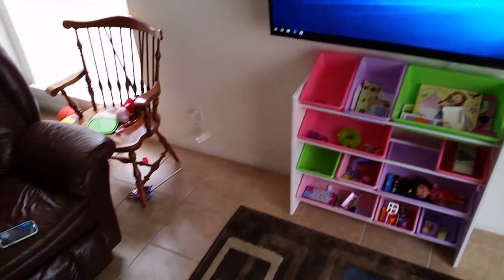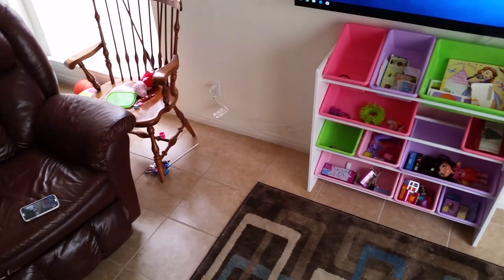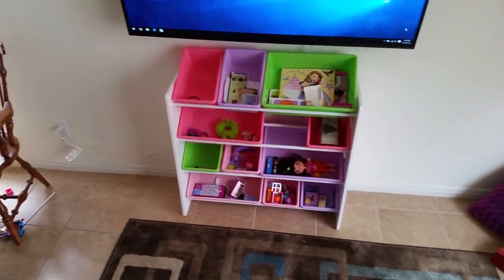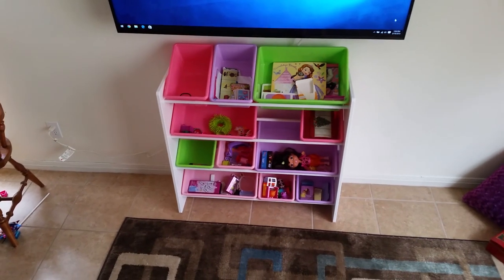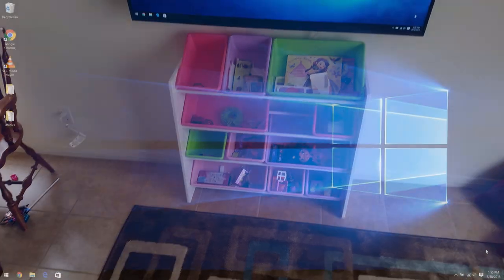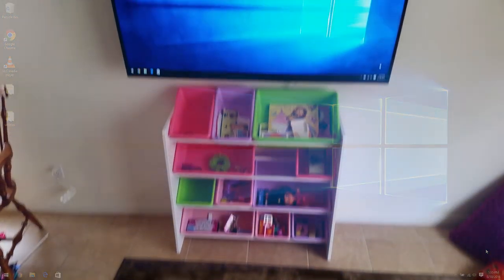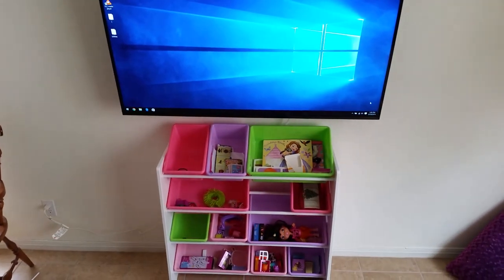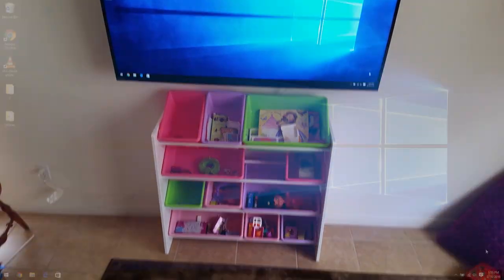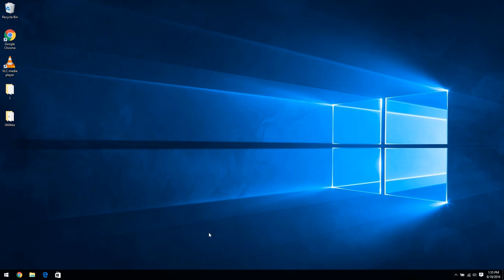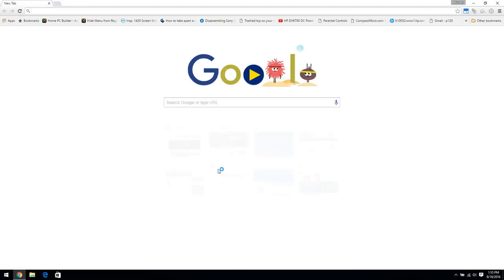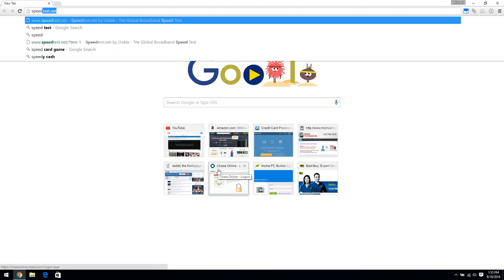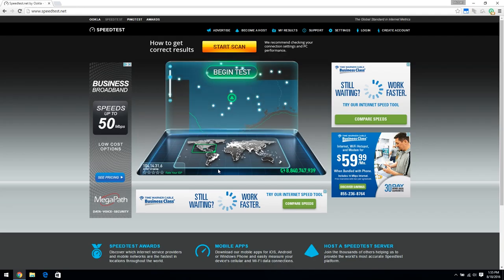In this video I'm going to be replacing the Wi-Fi card in a laptop. This is the computer that in a previous video I set up as a home theater PC and wall-mounted behind this television. First I'm going to do a speed test. I'm going to go to speedtest.net and click begin test.